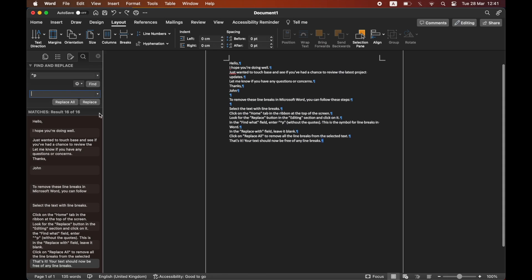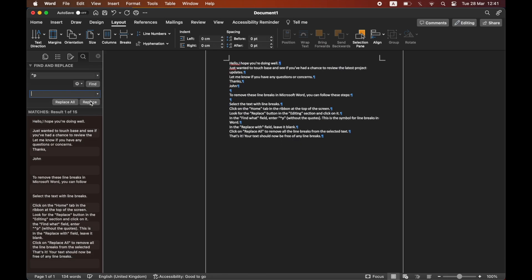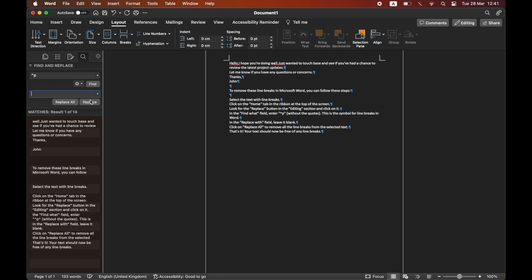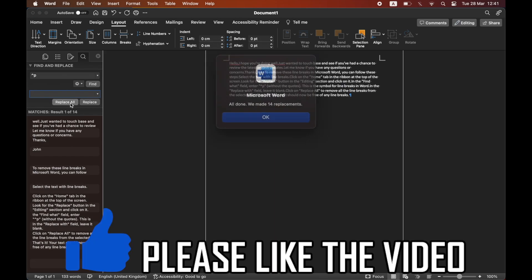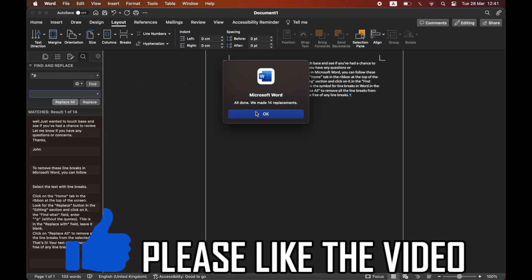Then you can click Replace, and that will replace the first section break. You can do them individually by clicking Replace, or you can just click Replace All and it will do it all for you.